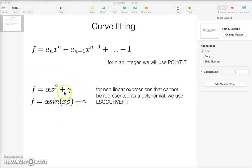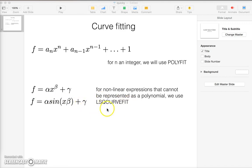These are all examples of non-linear functions, and to fit the coefficients alpha, beta, gamma and so on in these functions we will use linear least squares.